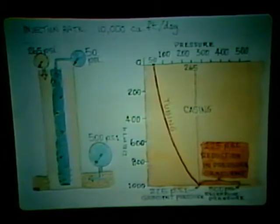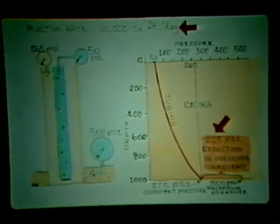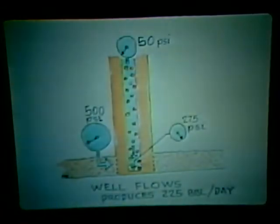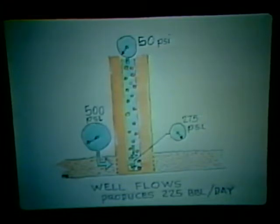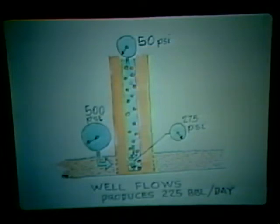Since the pressure at the bottom of the hole is lower than the 500 psi static reservoir pressure by 225 psi, the well will produce at 225 barrels per day, because the productivity index of the well is one barrel per psi. The gradient in the tubing runs from 50 psi on the surface to 275 psi on the bottom. To summarize, the formation is now flowing because the pressure gradient in the tubing has been reduced below that of the reservoir pressure by injecting gas into the casing tubing annulus, and the well flows at 225 barrels per day.